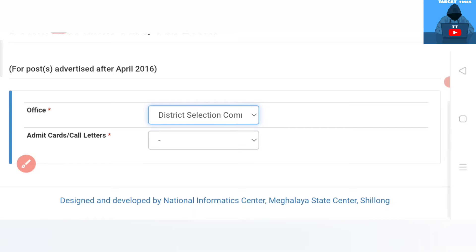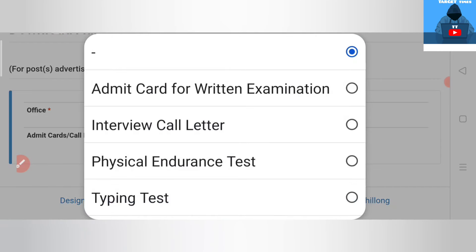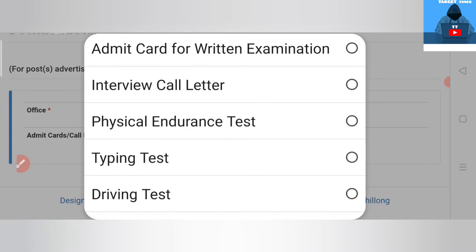These are my call letters. Admit card for written examination. Written exam is typing test, physical endurance test, and driving test. Driving test is for a driver or a direct driving test.